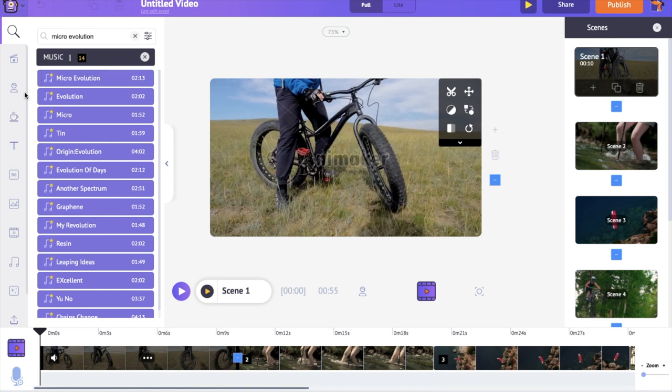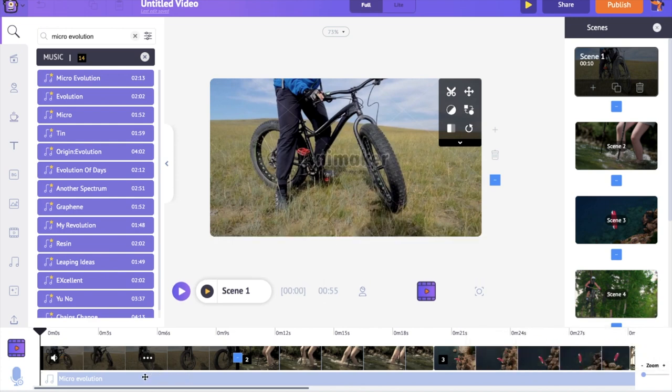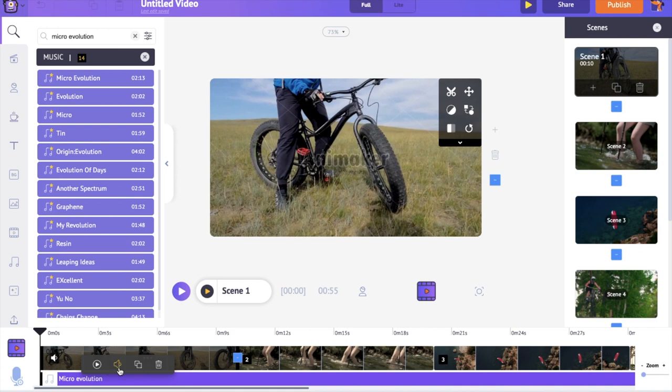Click on the track to add it to the timeline. If you further click on the track, you will find a few more options to control it. You can preview the audio, control its volume, duplicate it and delete it.